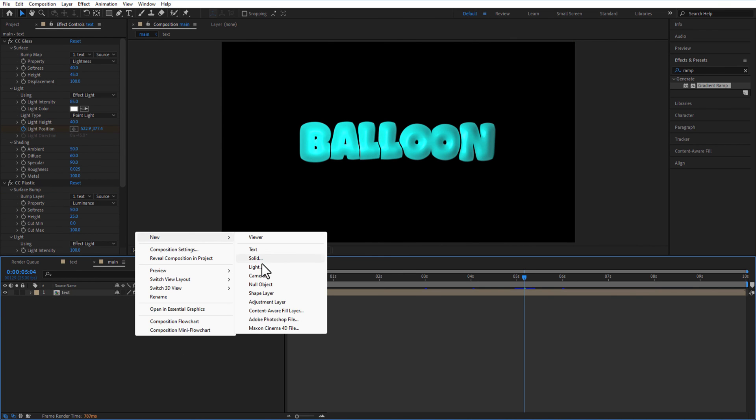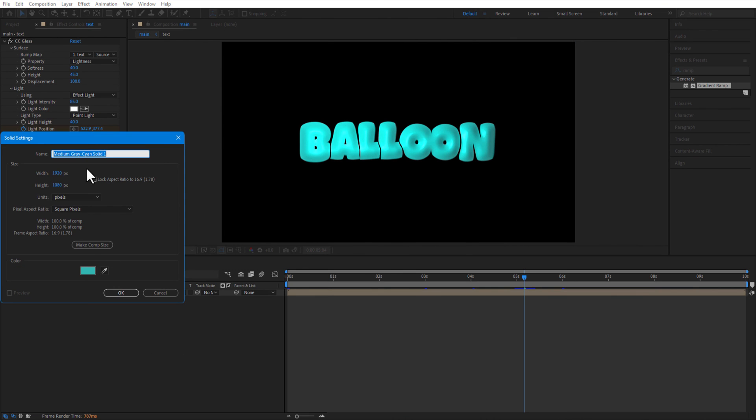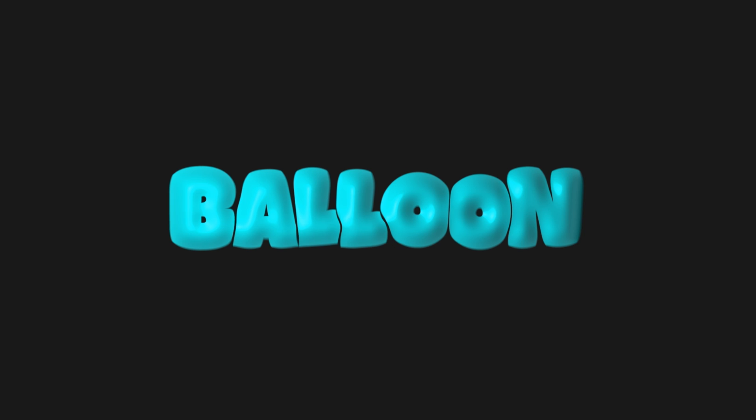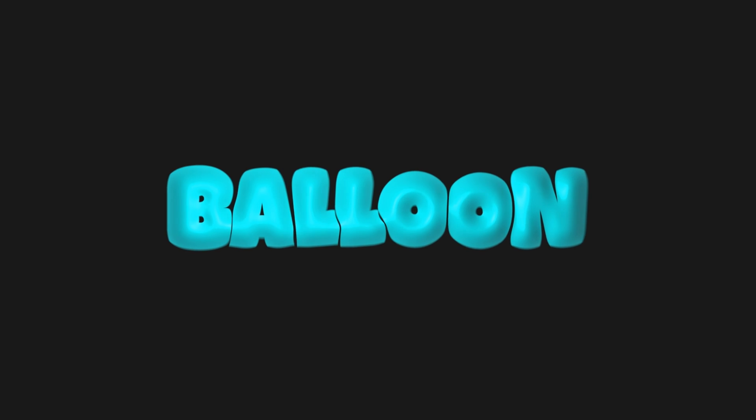Create a new solid and rename it as background. And that's it ladies and gentlemen, boys and girls. Thank you for watching.